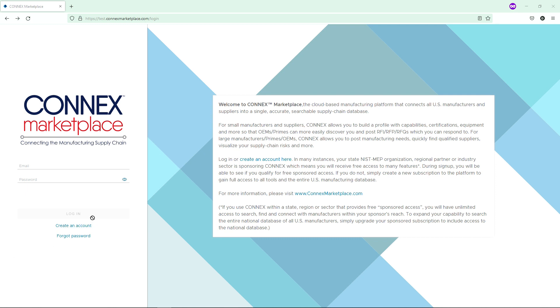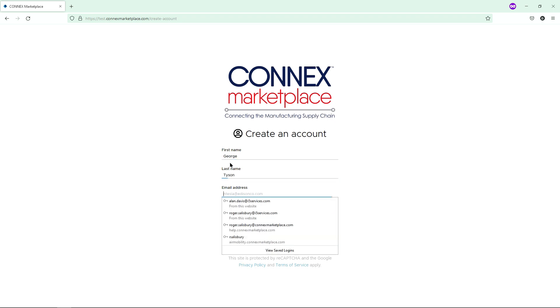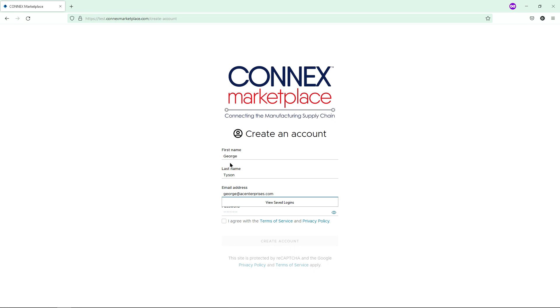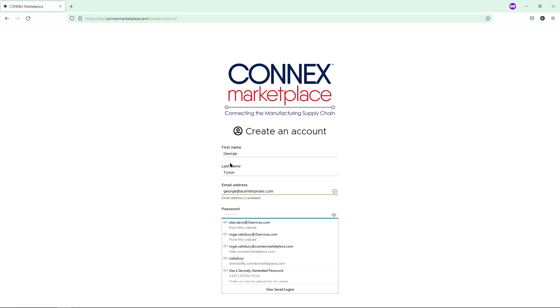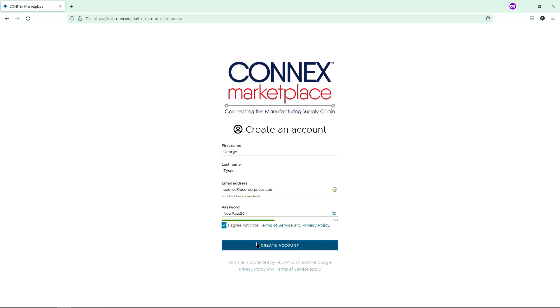Here, you simply fill in your name, the email address that will be associated with your account, and set your password. We suggest viewing your password before saving to verify you've entered it as expected. Then review the terms of service, agree to them, and click Create an Account.